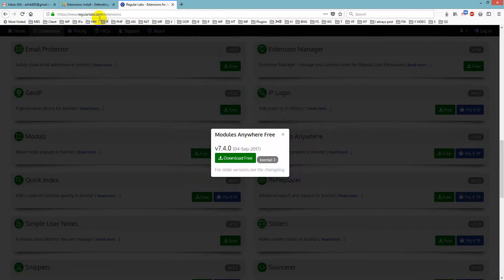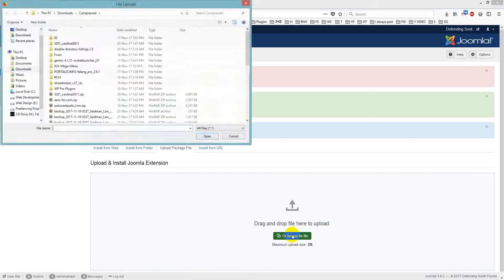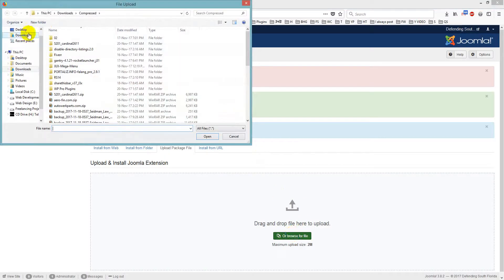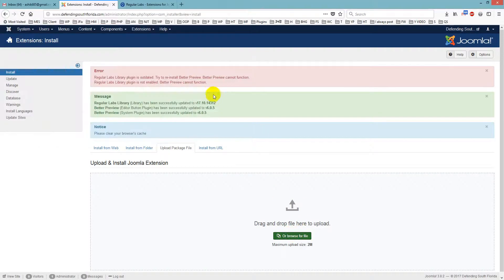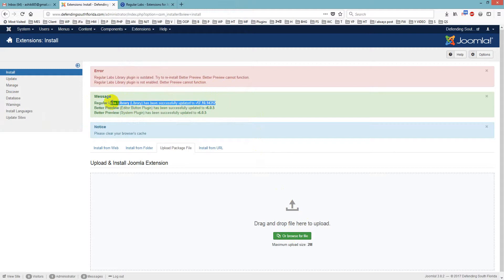Yes, and just upload it. And here one thing. If you check this after uploaded this, I mean RegularLabs library plugin is updated and Better Preview and you see the error has gone.